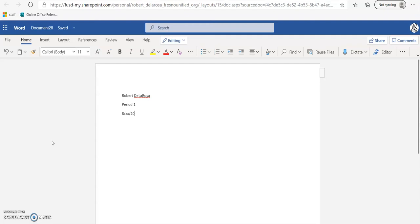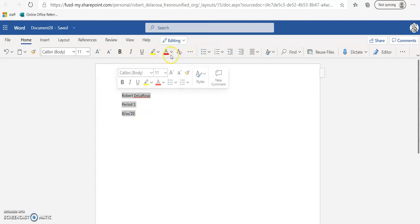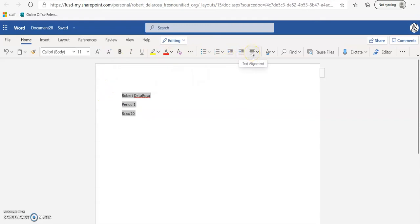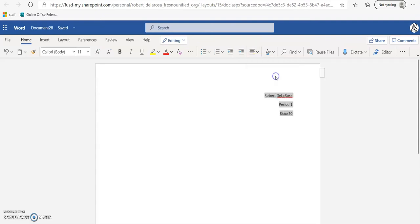Now we want to move this over to the right — we want to change the alignment. So we're going to highlight it, and you see this little function right here, text alignment. We're going to click on text alignment and go to align right. Now our text is aligned right.